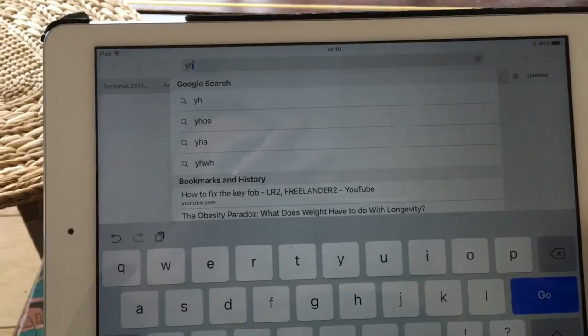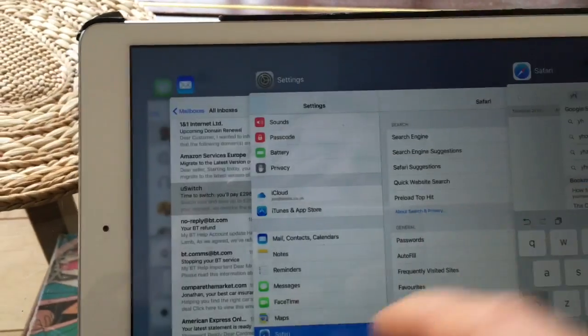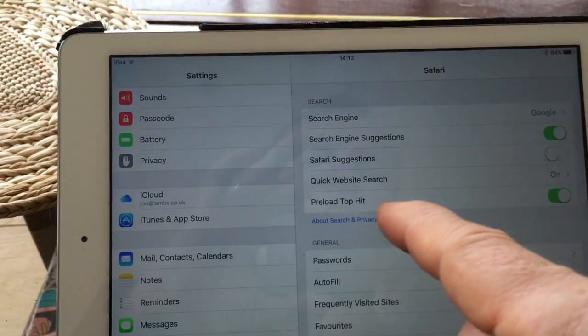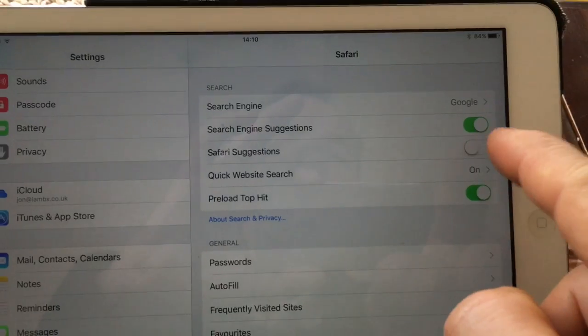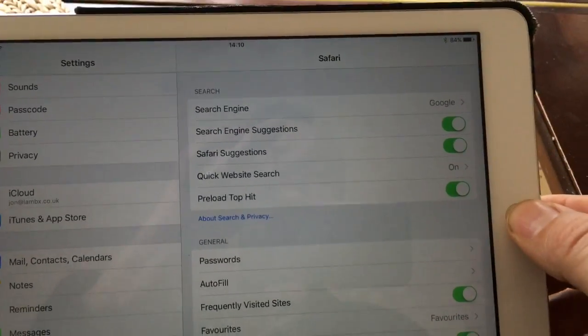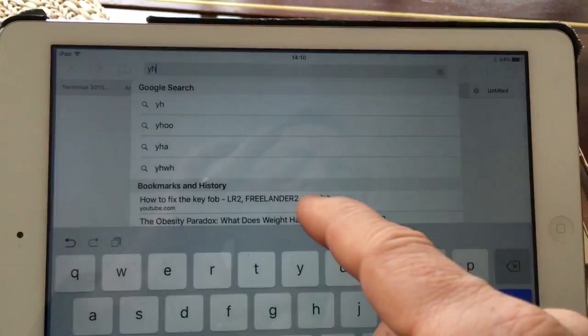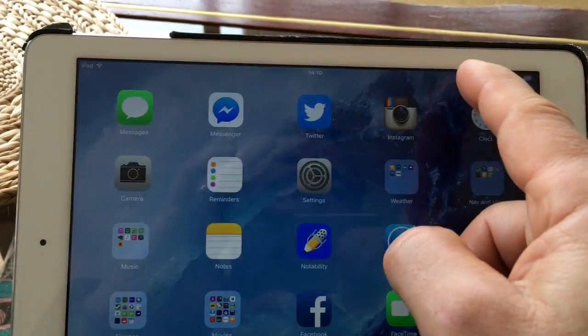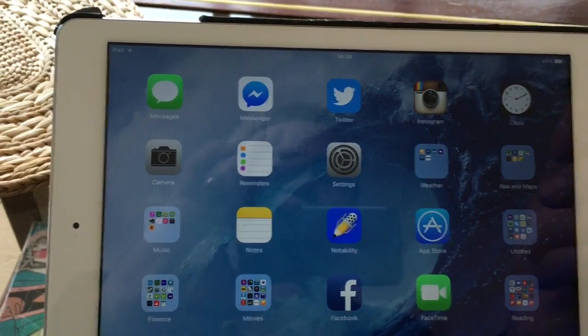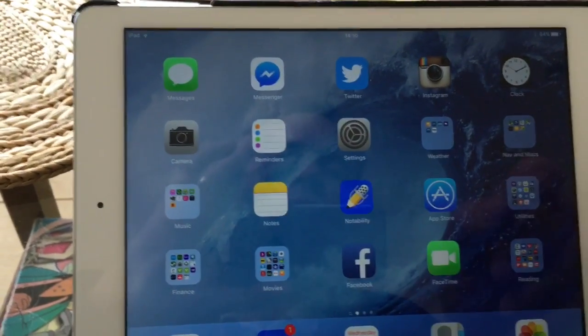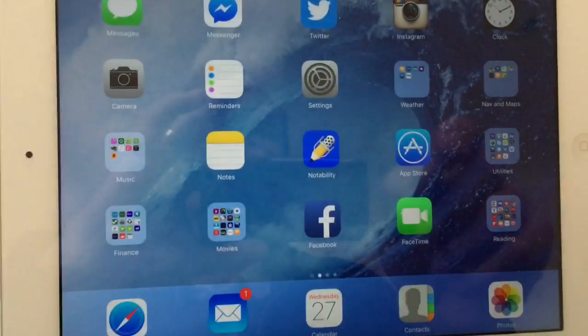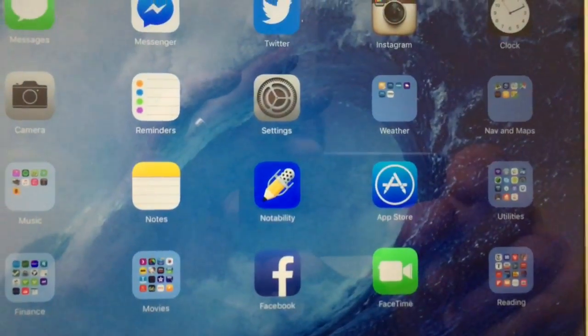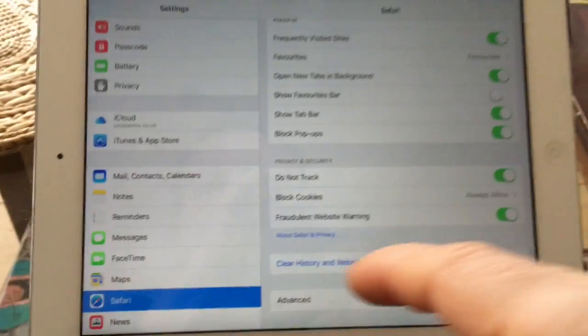Go back to Settings, turn Safari Suggestions on again, and it crashes straightaway. So that seems to be one of the issues that causes Safari crashing.